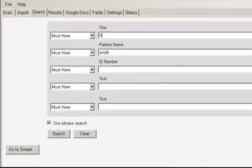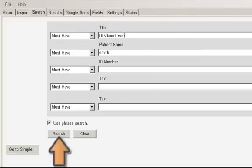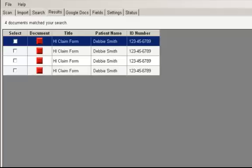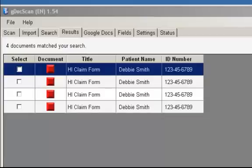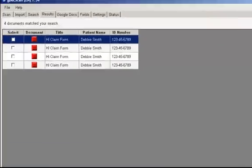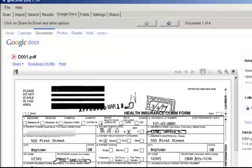Enter in the search criteria and then click on Search. It will automatically display all the documents that meet your search criteria on the Results tab. To view any of these documents, simply click on the red box. The document will be opened and displayed on the Google Docs tab for you to view.